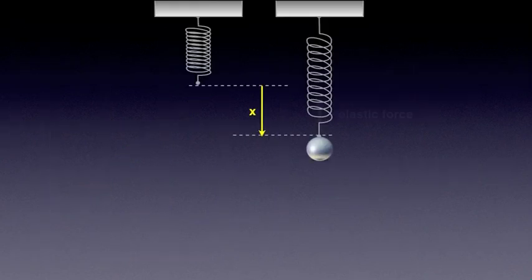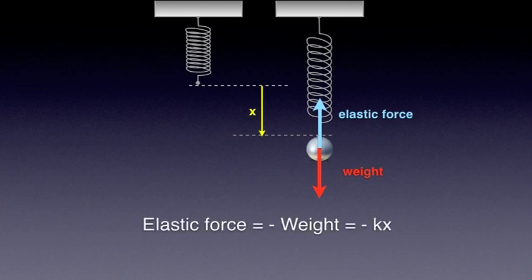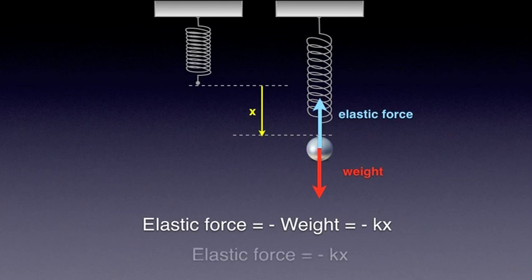Of course, at each step of this experiment, the elastic force that occurs in the spring is equal and opposite to the weight. We can write that simply as elastic force equals minus weight equals minus k x. The minus sign indicates that displacement x from the equilibrium position and elastic force have opposite directions. So, elastic force equals minus k x. With this knowledge, let's now return to the vertical oscillator.